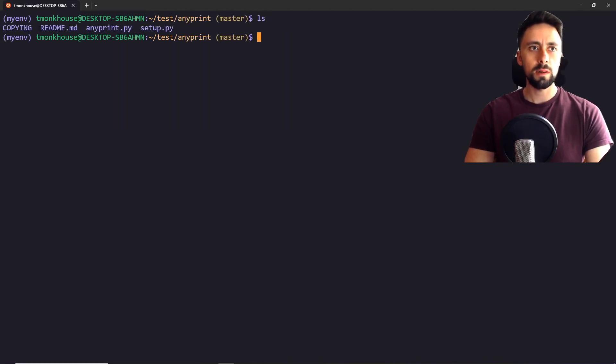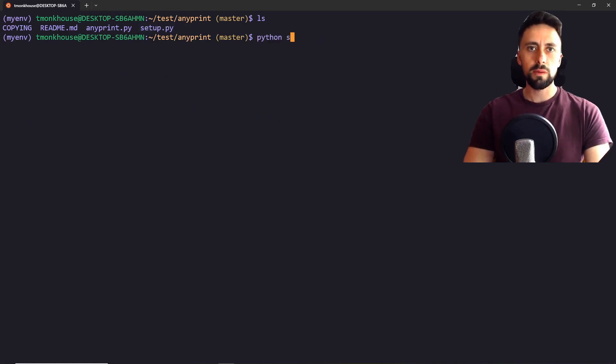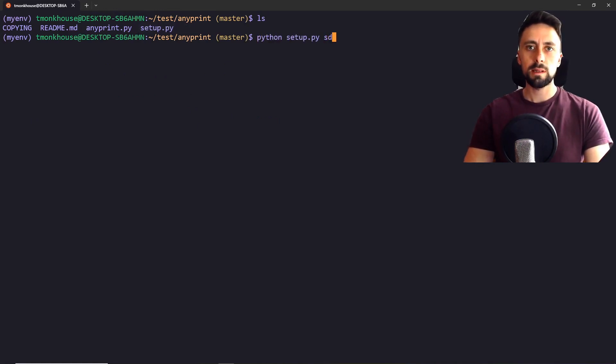Let's go back to the top. And you can see we've got the setup.py file. Then we want to do python setup.py sdist.